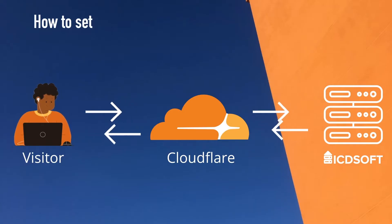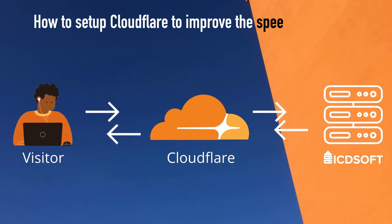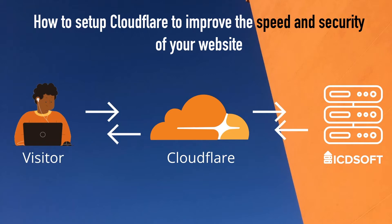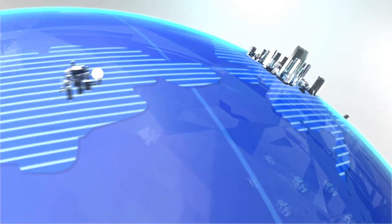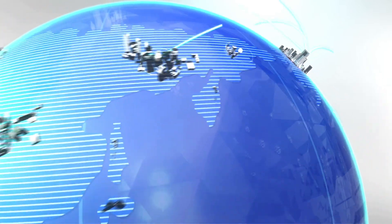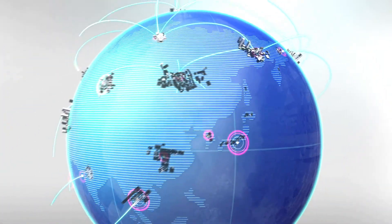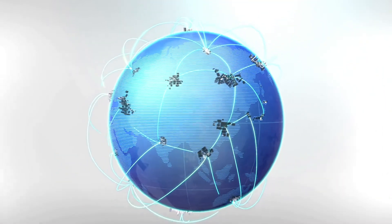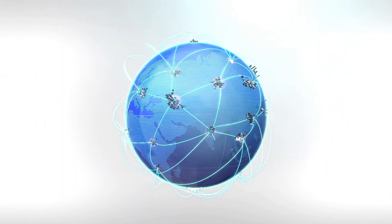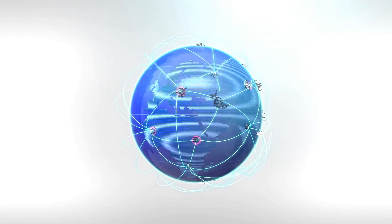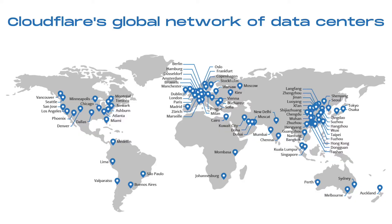In this video, we'll show you how to set up Cloudflare to improve the speed and security of your website. Cloudflare provides a content delivery network. When you activate Cloudflare for your website, it becomes part of Cloudflare's global network of data centers. This network speeds up your website as visitors receive a cached copy from a server that's in closest proximity to them. Less network hops means faster load times.